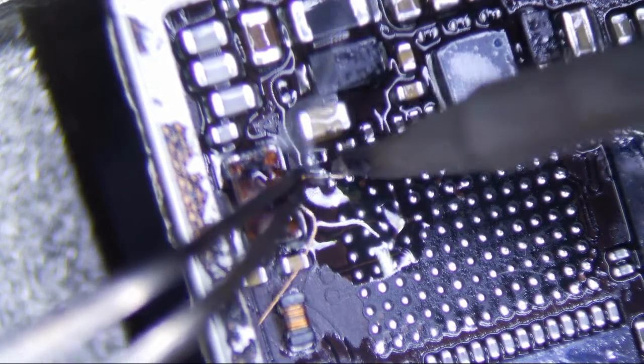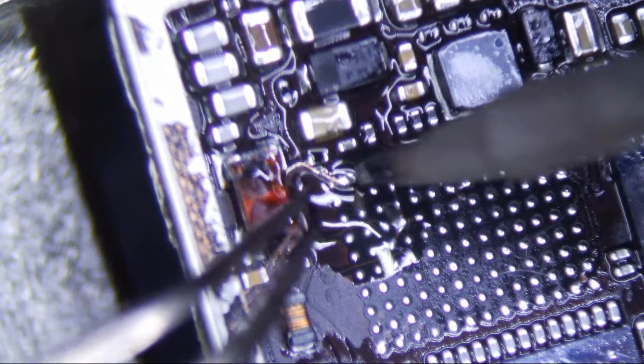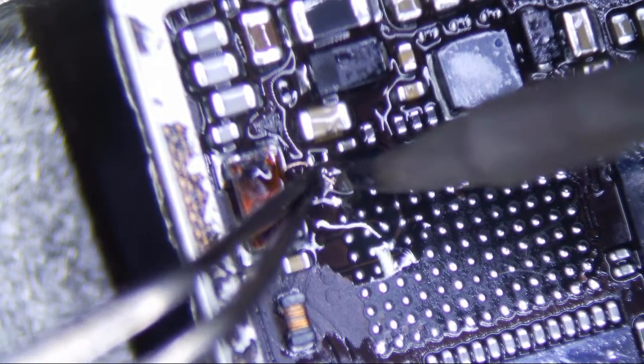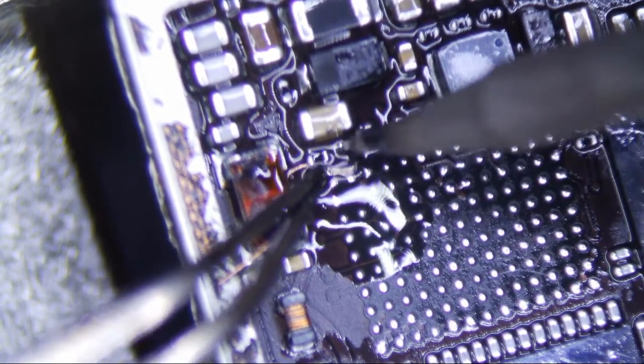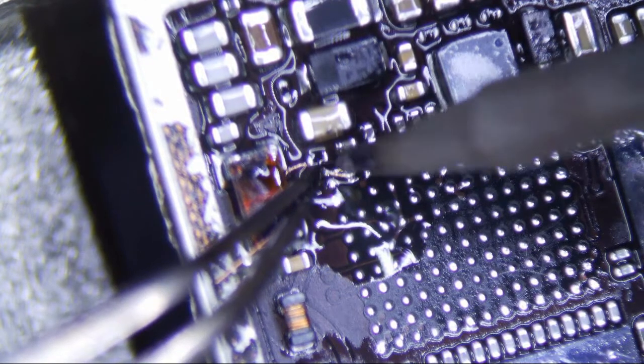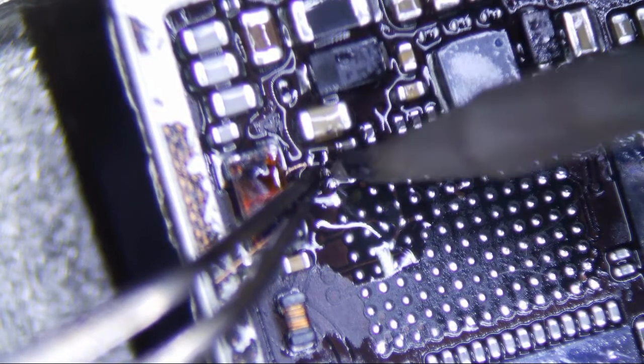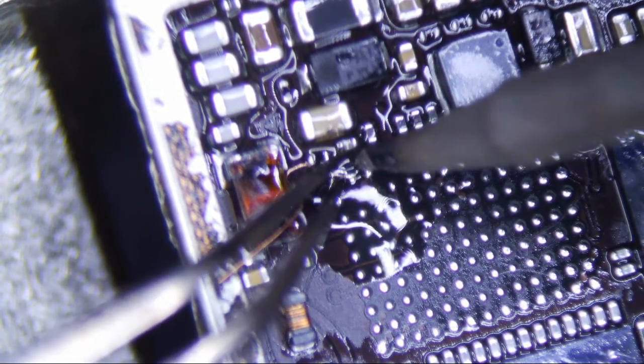One of my Hakko tweezers, it's not straight anymore, so it doesn't pick up stuff.